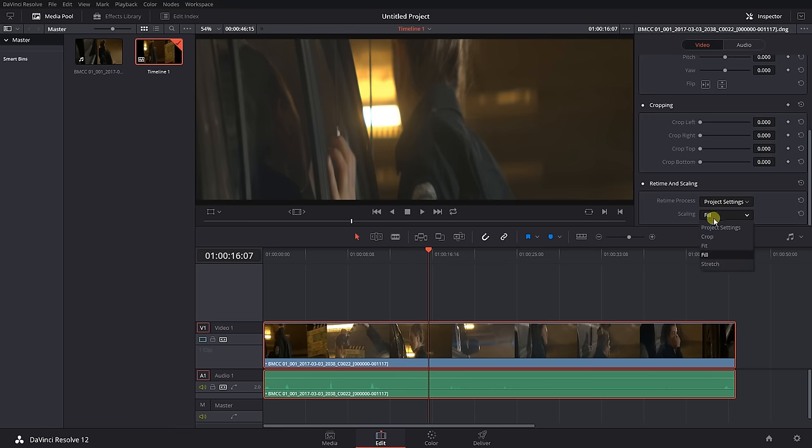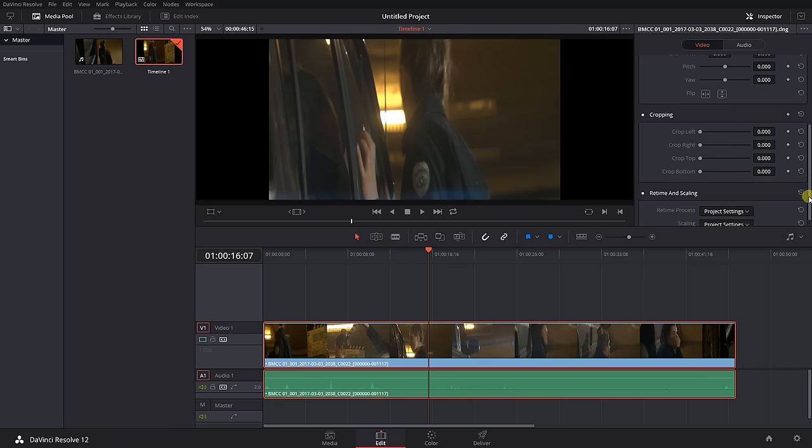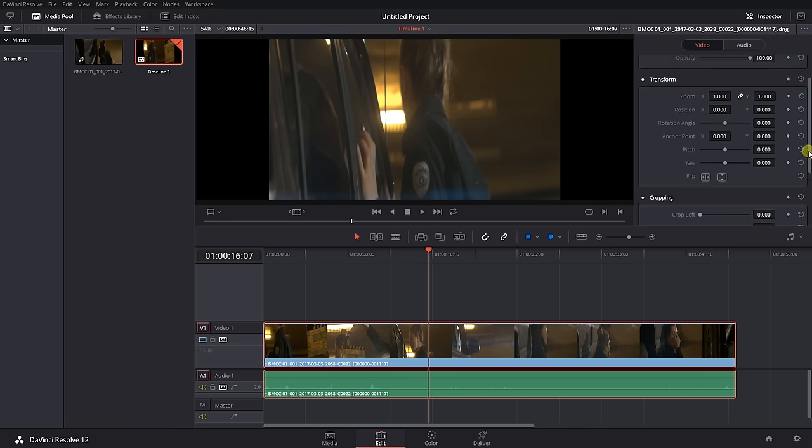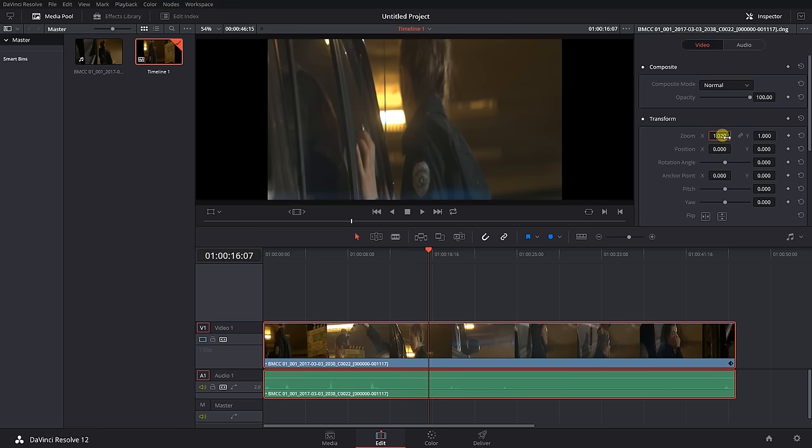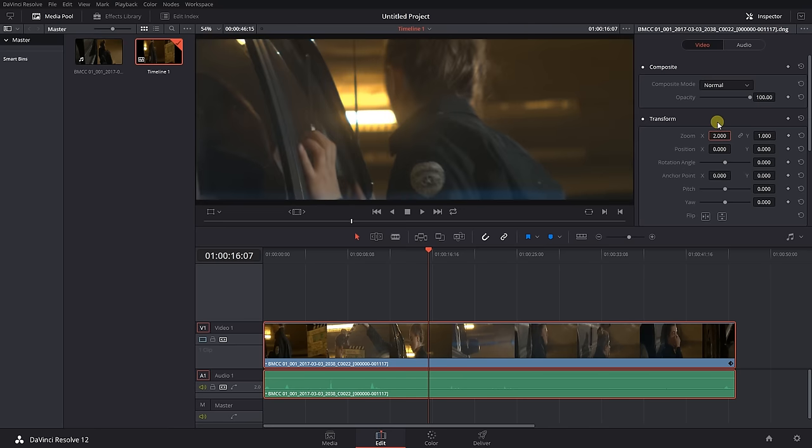After dragging all the clips to the timeline, go into the inspector and in the transform section, zoom parameter, disable the chain link between X and Y.